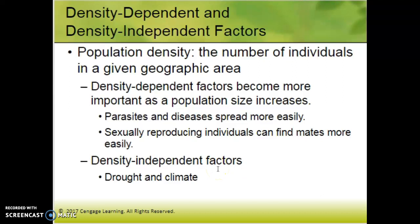Density-independent factors are those things that impact everybody. It doesn't matter if there's one beetle or a thousand beetles — if it floods, we're all in trouble. If the climate changes and temperatures increase, it doesn't matter how many zooxanthellae are in the coral reef; they're all dead. Those are examples of density-independent factors.